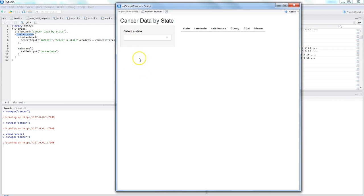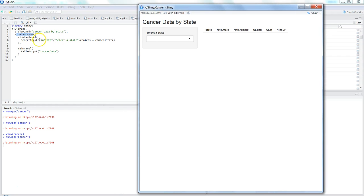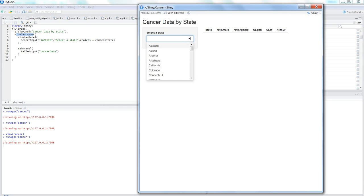The sidebarPanel is on the left and the mainPanel is the space on the right side. Within the sidebarPanel we say we need a selectInput, which takes three parameters. The selectInput is essentially a dropdown box.